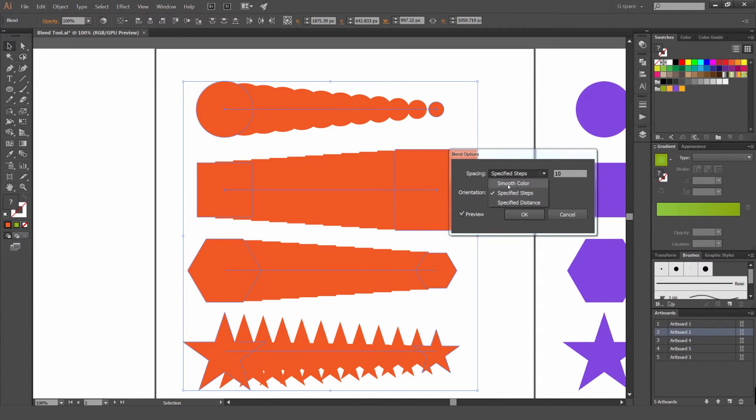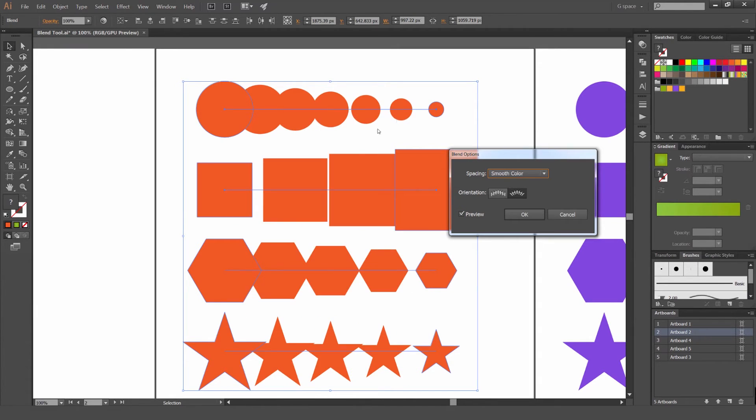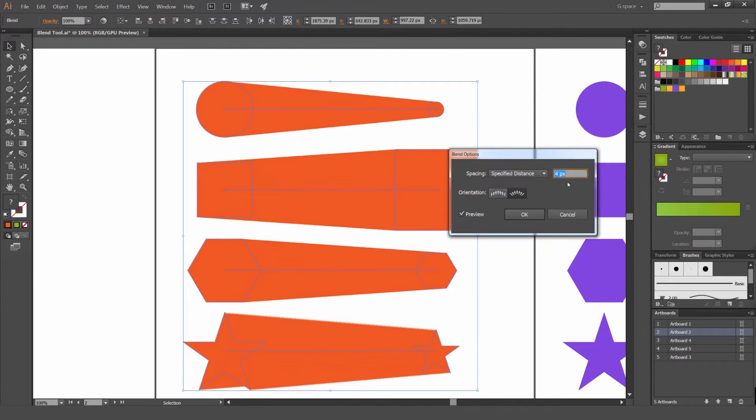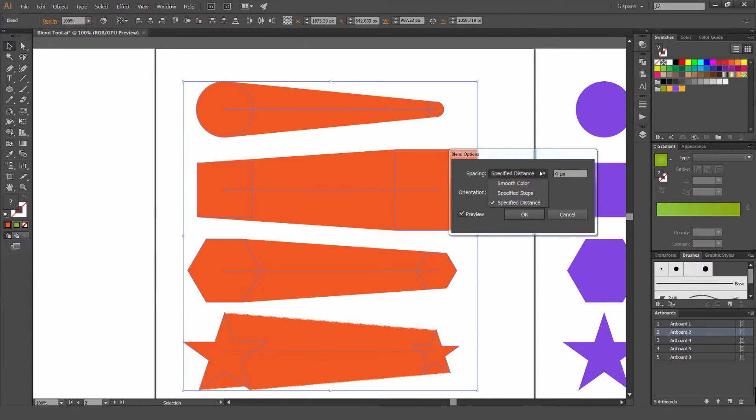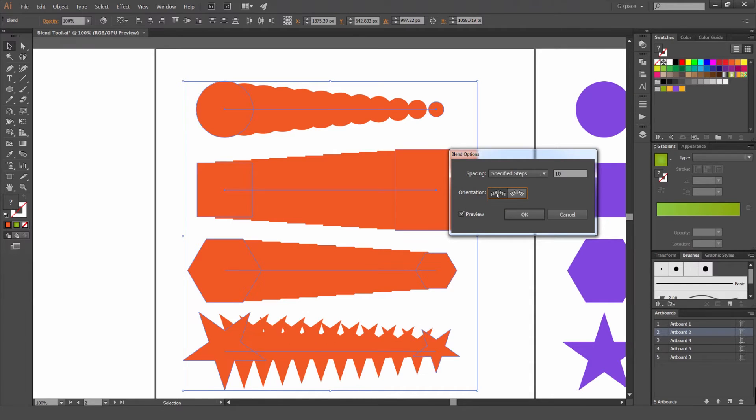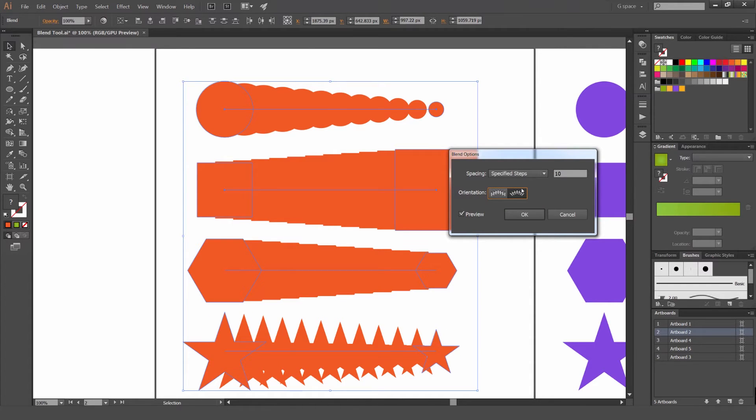If you want like a gradient you use Smooth Color. But you can also use it with full colors as well. And you can also do Specified Distance which is the specified pixels. I prefer to use Specified Steps. And these two orientations is just aligned to the page or you're going to align it to the path. Usually align it to the path so that all the shapes sit together and align to that specific path which is better.